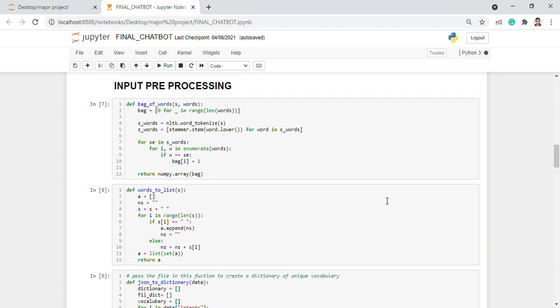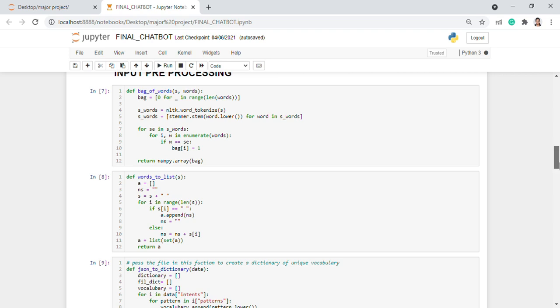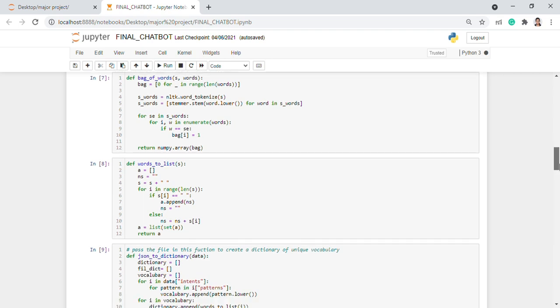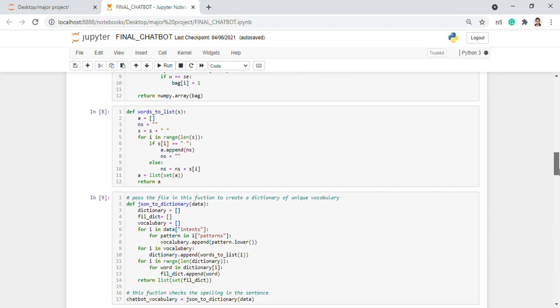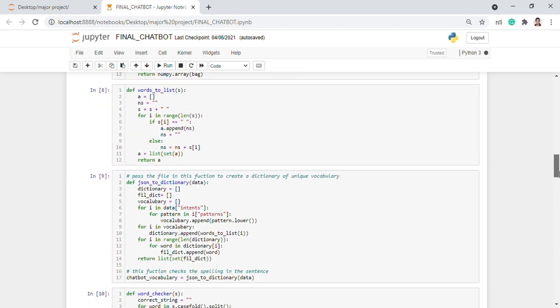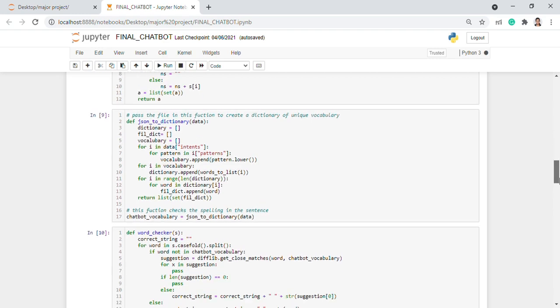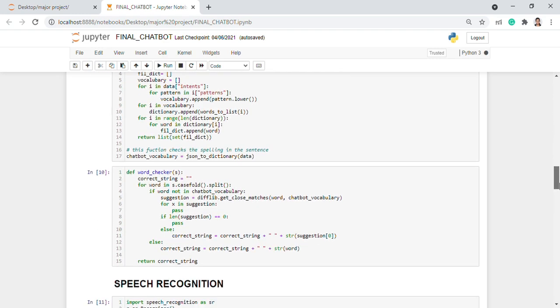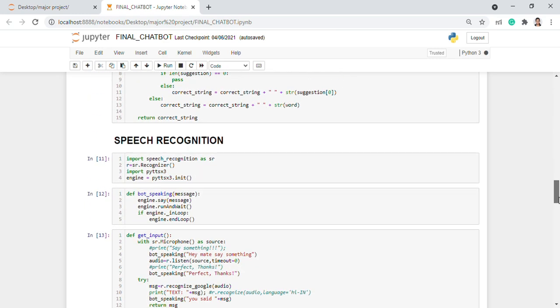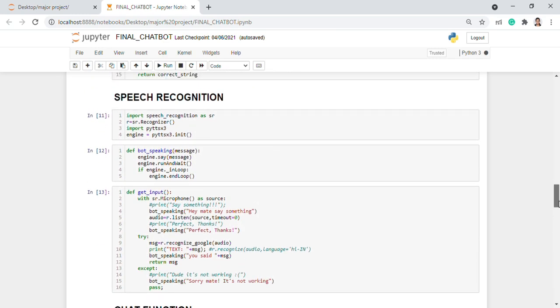Coming to the output response, the output response is in both speech and text. The speech recognition is added by using the speech recognition libraries like speech recognizer, PyTTSx3 library.